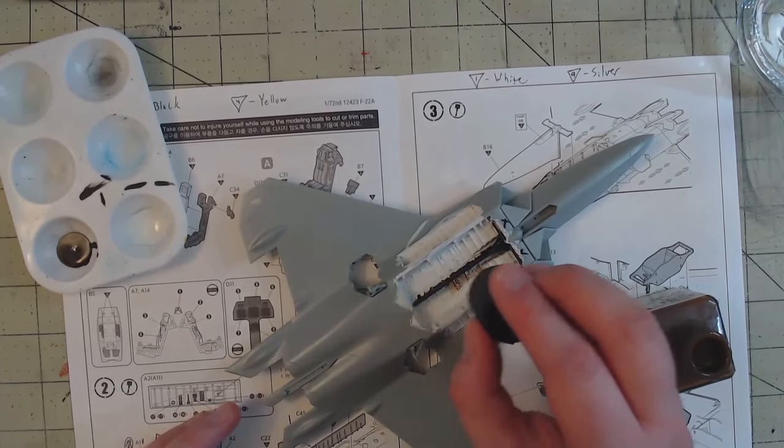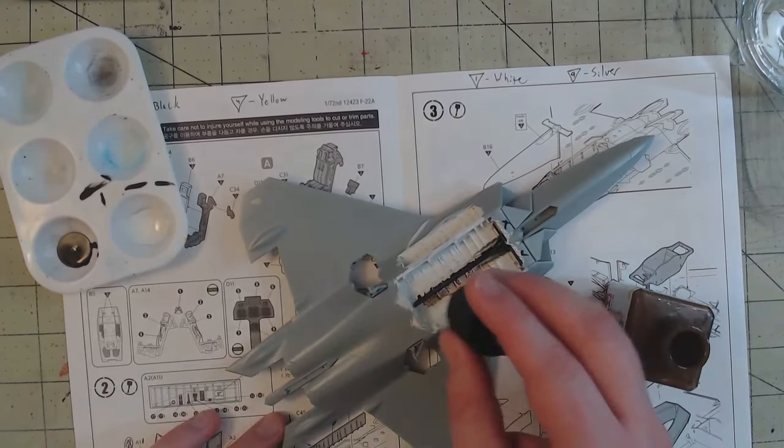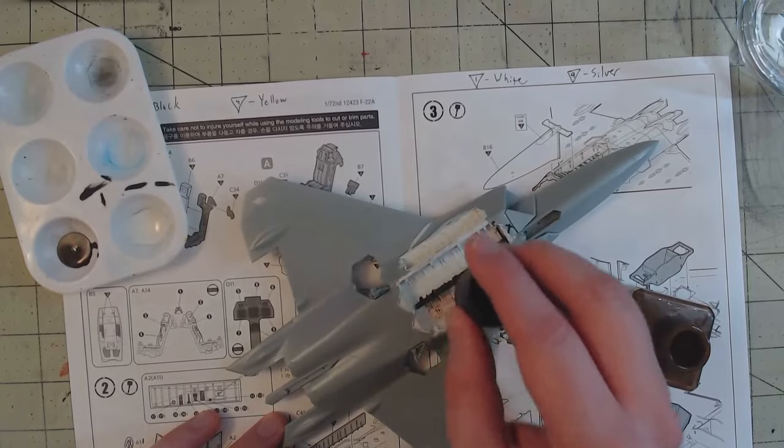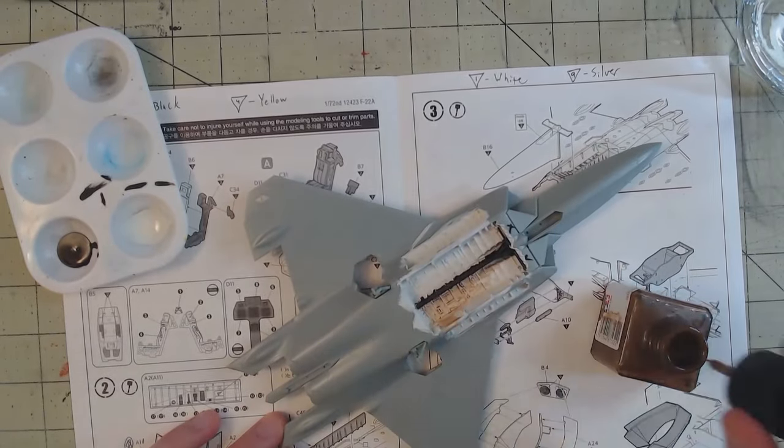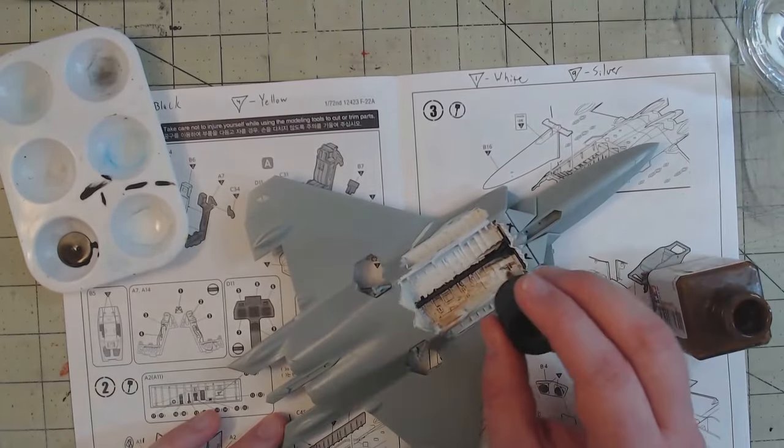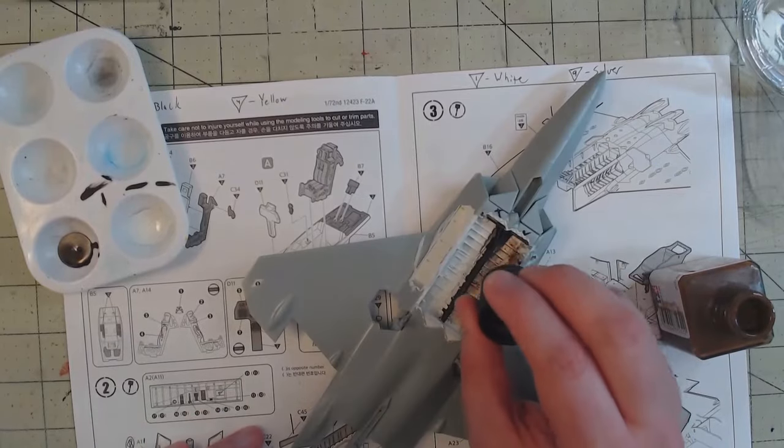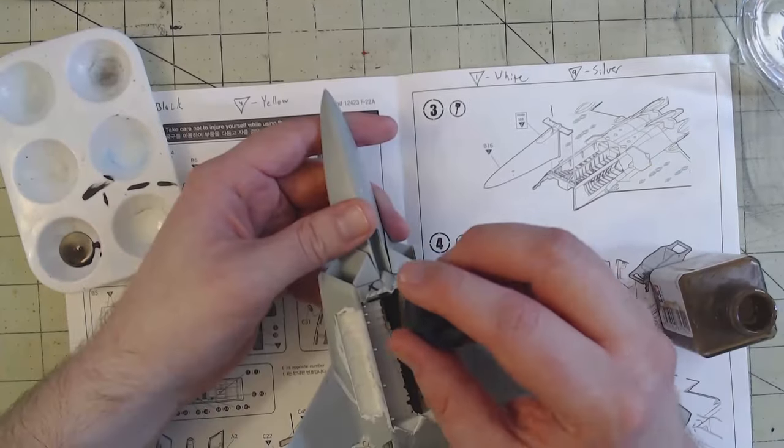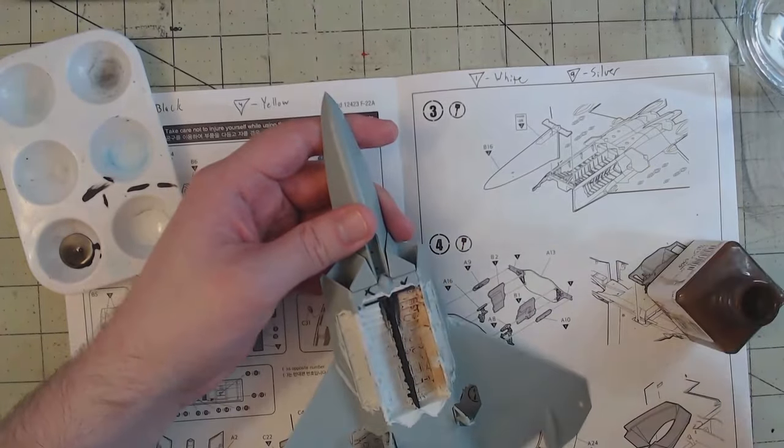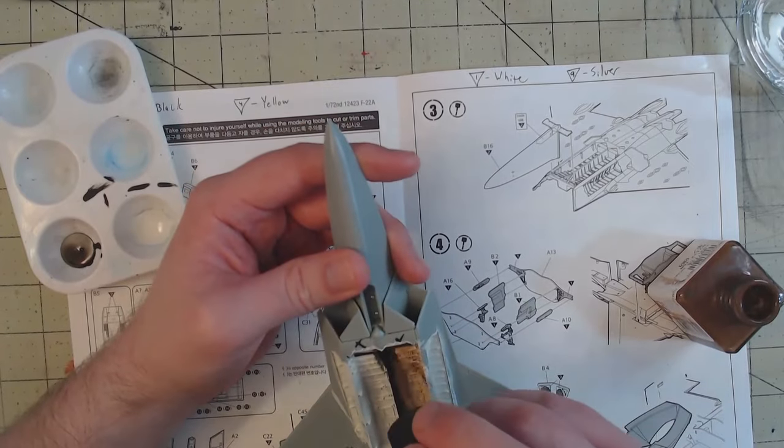Now, one thing that Academy does with this kit that I absolutely love is they offer clear parts for the weapon bay doors so you can see inside. As soon as I saw that, I immediately knew that I wanted to model the plane in flight with half of the plane as it should be and the other half with the clear pieces.